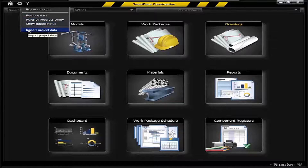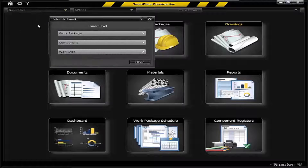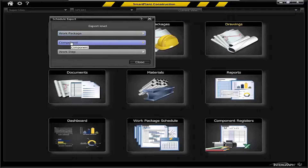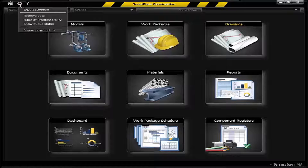Some key elements from an overall administrative point of view: the capability to import your project data and retrieve your data, but just as important is the ability to export your status information as you begin to track and add actual start and actual finish dates and actual man hours. You can export that out at the work package level or at the work step level for subsequent importing back into Primavera.